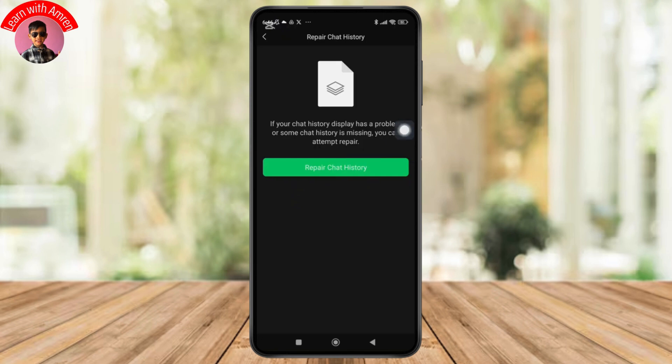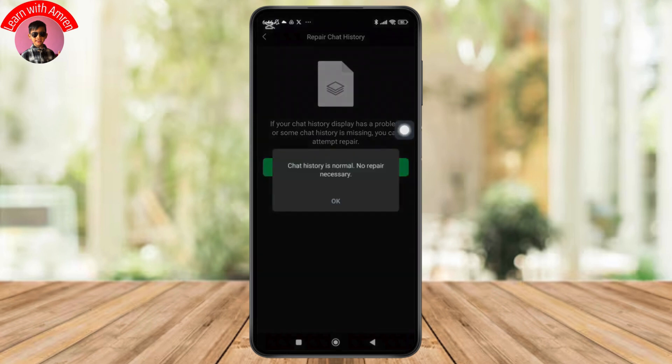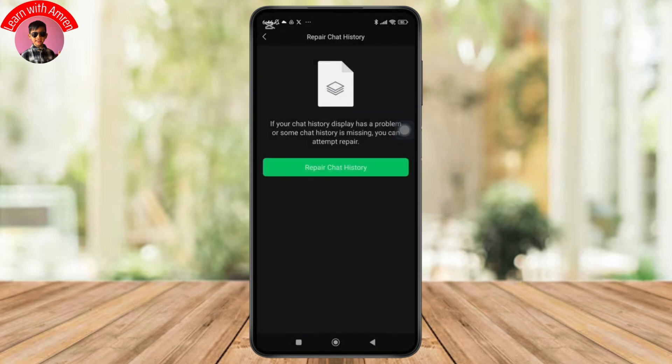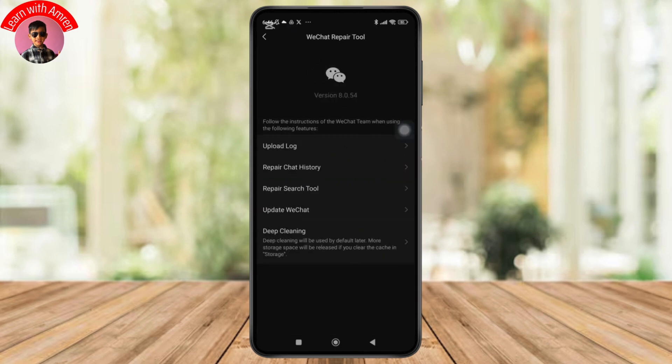And if there is any deleted chat history, it will be restored. And that's it — that's how you can successfully recover your deleted chat history on WeChat app. If this video helped you out, then don't forget to like, share and subscribe to get updated for more videos. Thanks for watching and I'll see you in the next video.